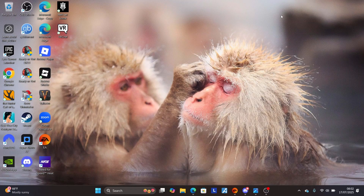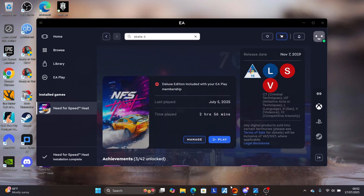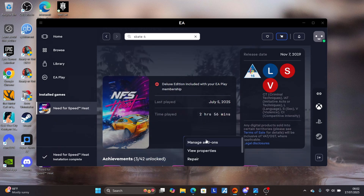Find the EA app on your desktop, right-click on it, and select 'Run as administrator.' After launching the EA app as administrator, it will open. Come to your library, find Skate 4, select it, and then select 'Manage.'